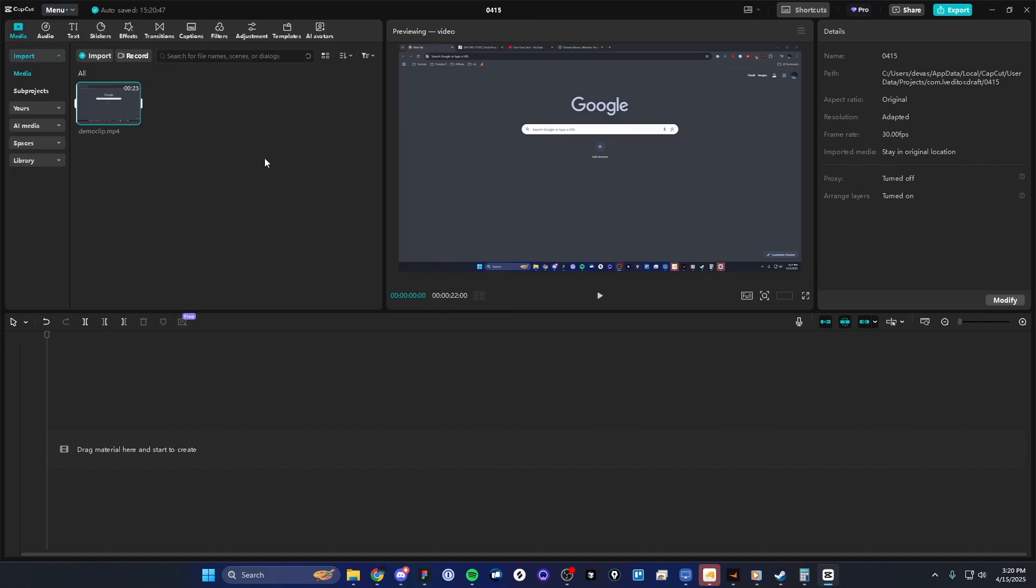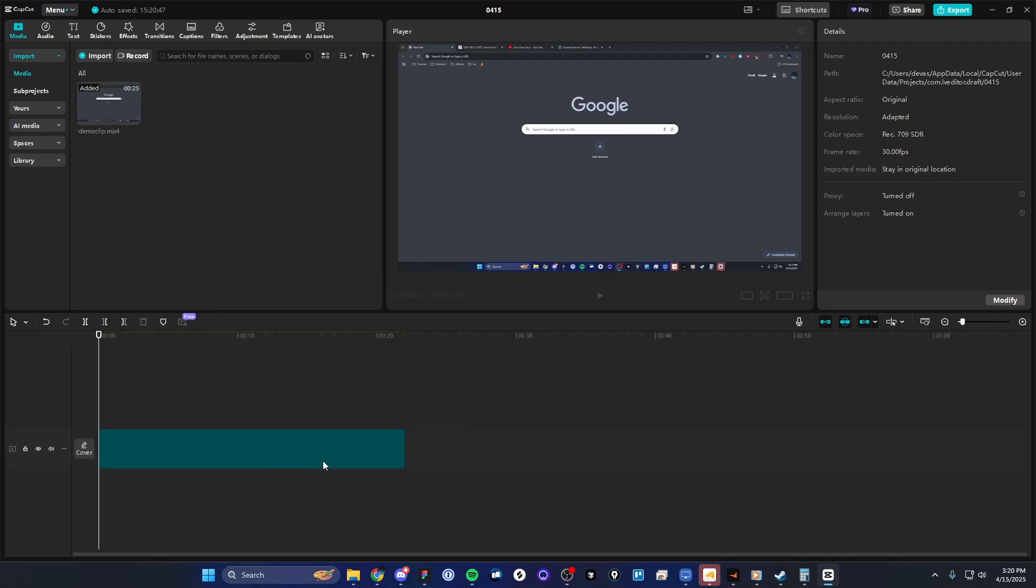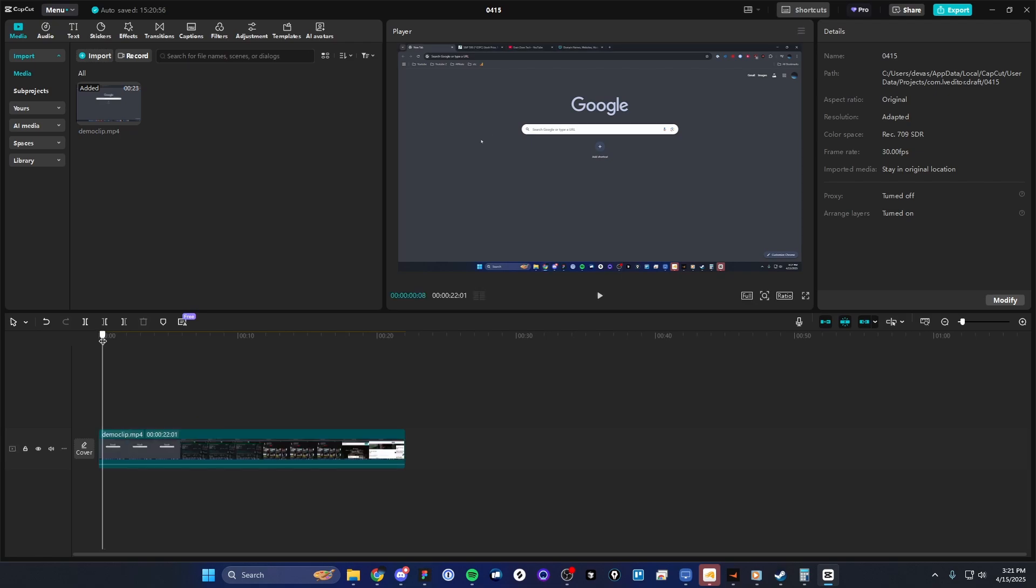And now what we want to do is drag that clip that we just imported into our timeline. So I'm just going to click, drag it onto the timeline like so. And now we have our clip.